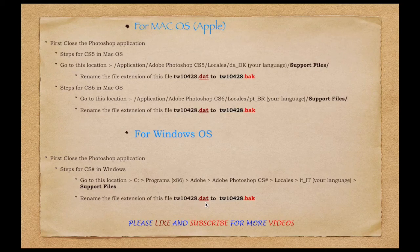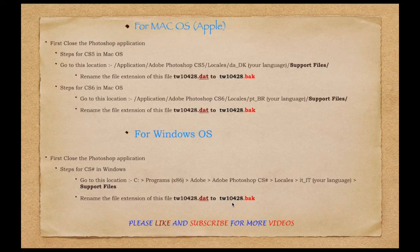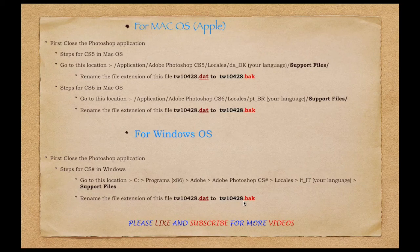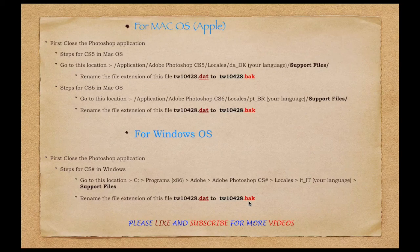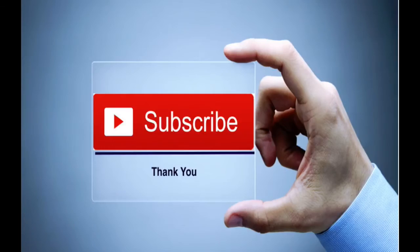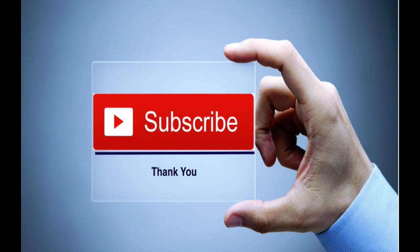You need to rename the tw10428.dat file to tw10428.bak file. Thanks guys! If you like this video and want more like it, please subscribe to this channel. For any queries and suggestions, please comment, my friends.